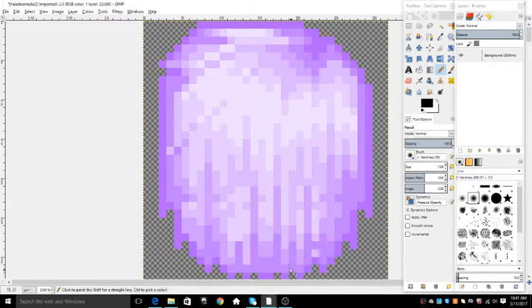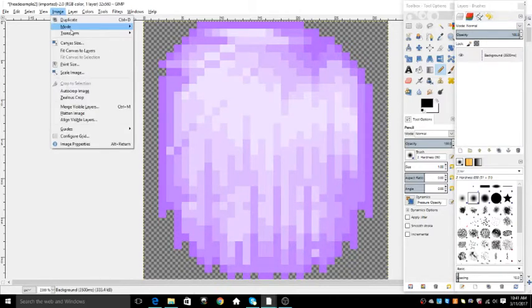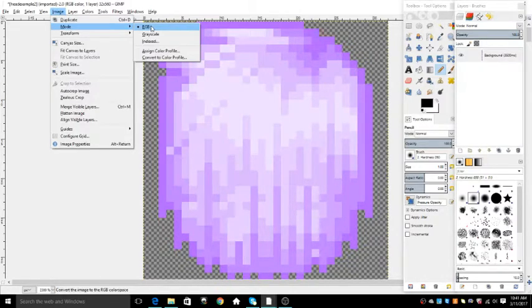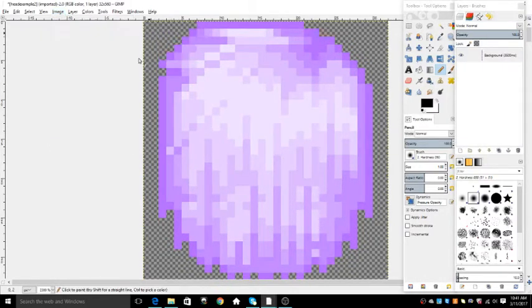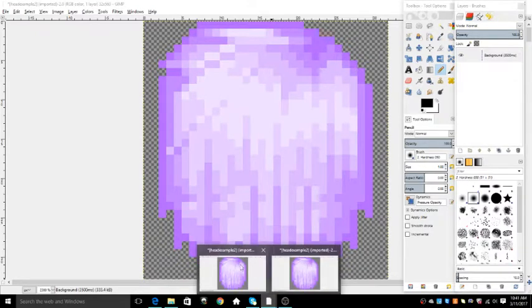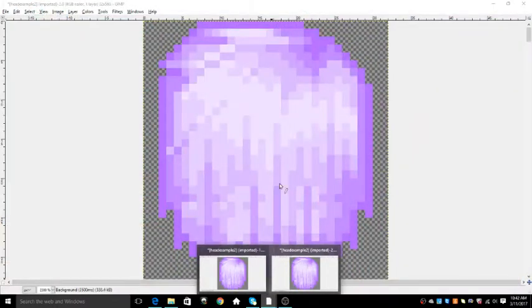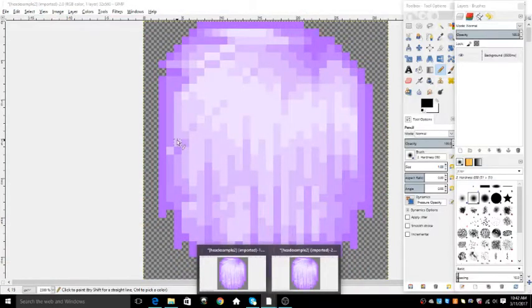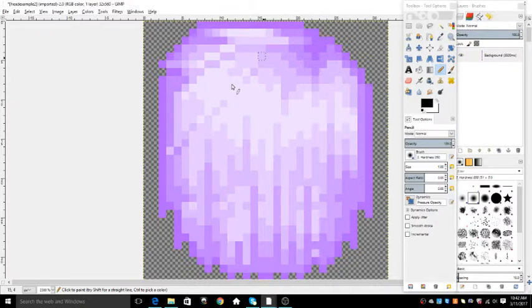And you're going to need to open two files of your head, like this, and have it zoomed in.